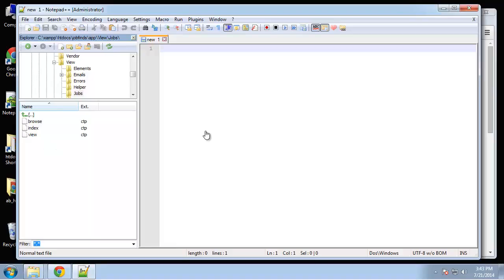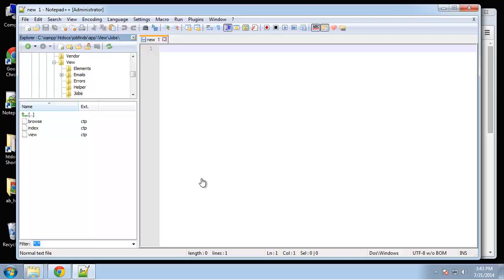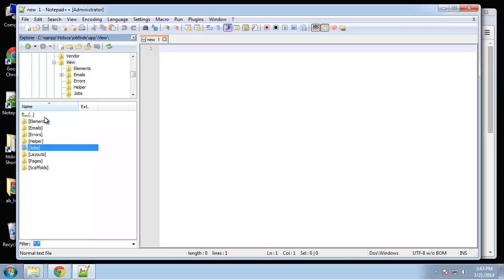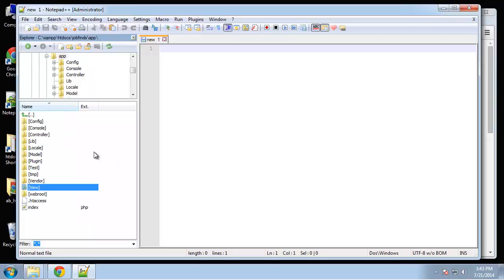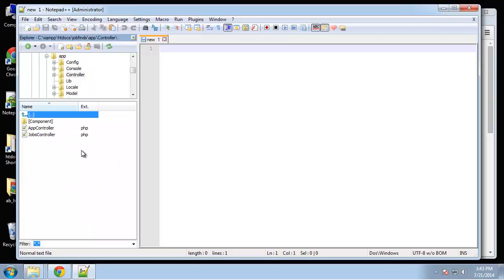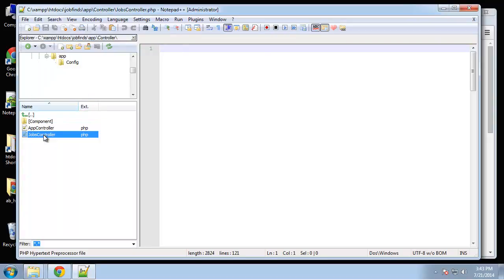Now that we have our jobs displaying with search, filter, and category links, we want to add the add, edit, and delete functionality. Let's start with the add. I'm going to open up my jobs controller and create a new function at the bottom.